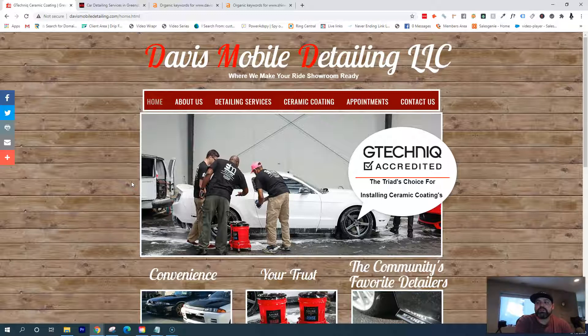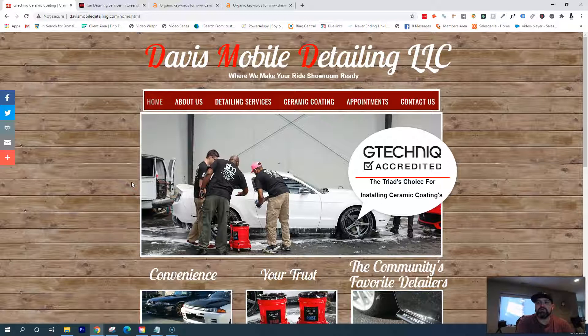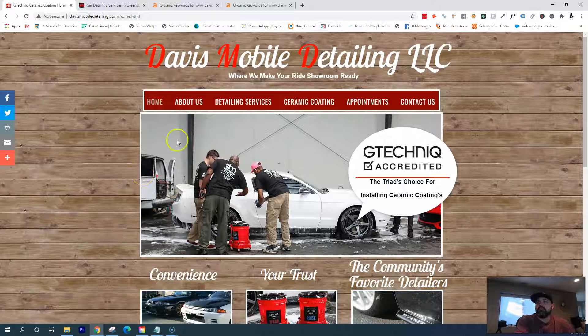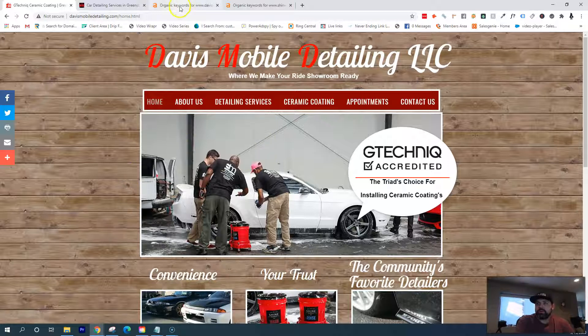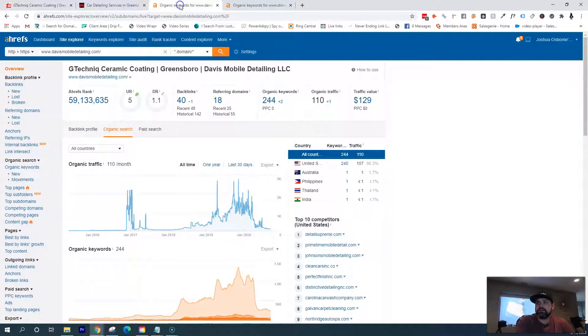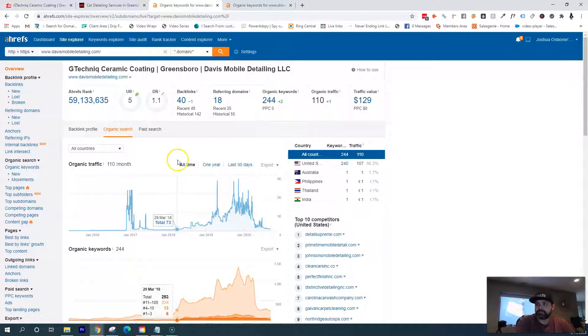Really just making sure it's the same across the internet so that there's no confusion when Google checks. They know who you are, what your phone number is, and where you're located. That brings me to my third thing, which is backlinks.